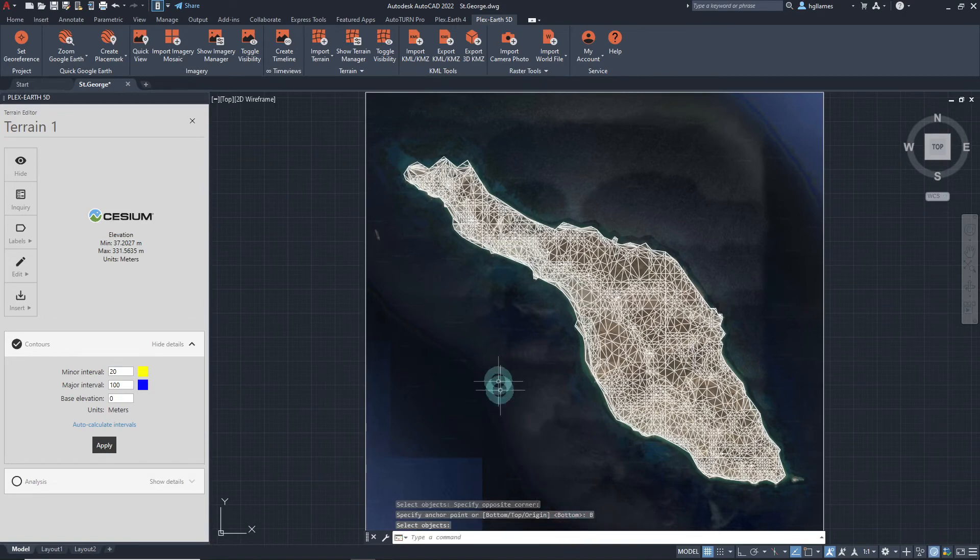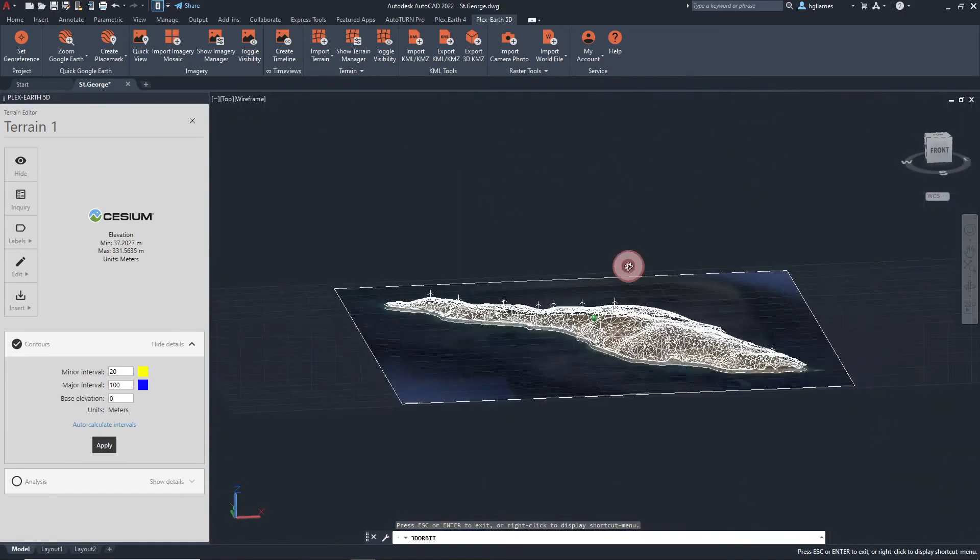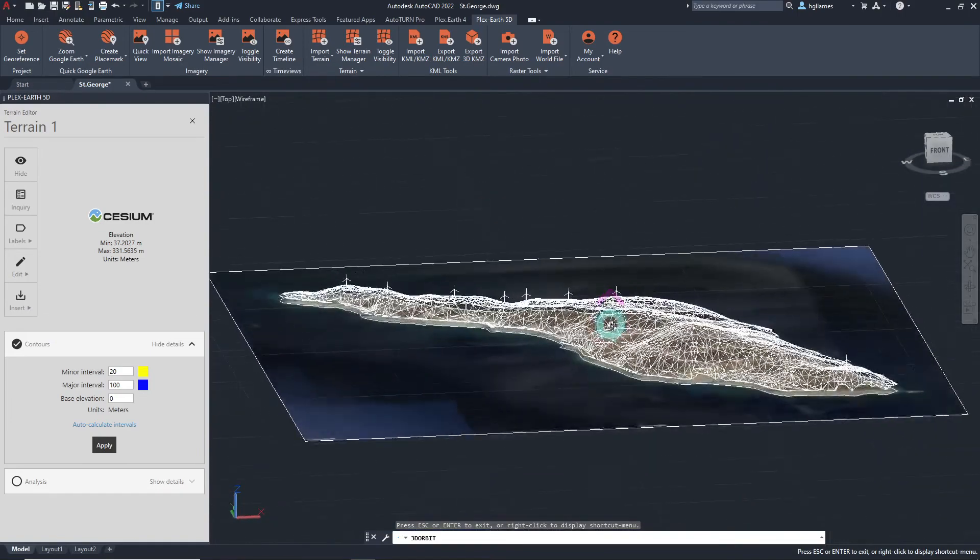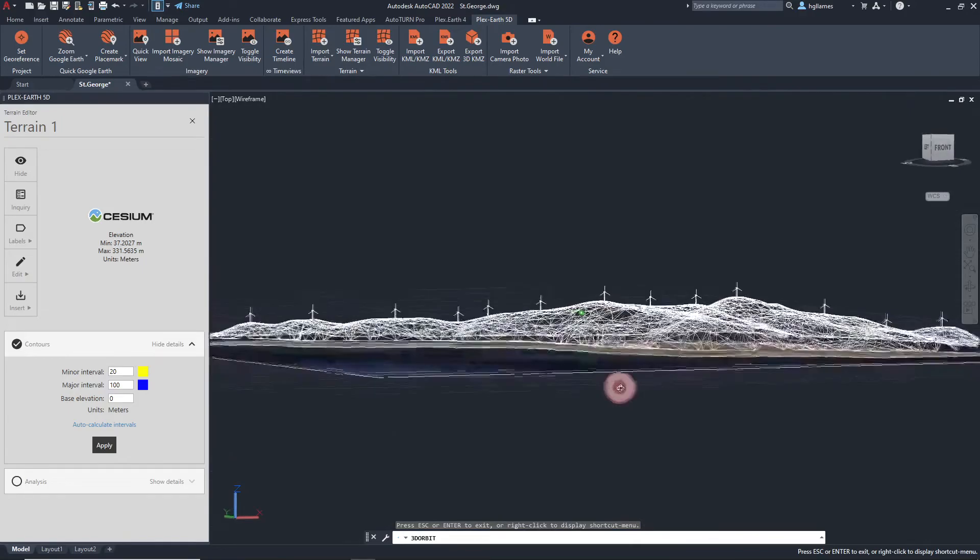And just like that, we can now visualize our wind turbines in their environment and investigate the area of installation.